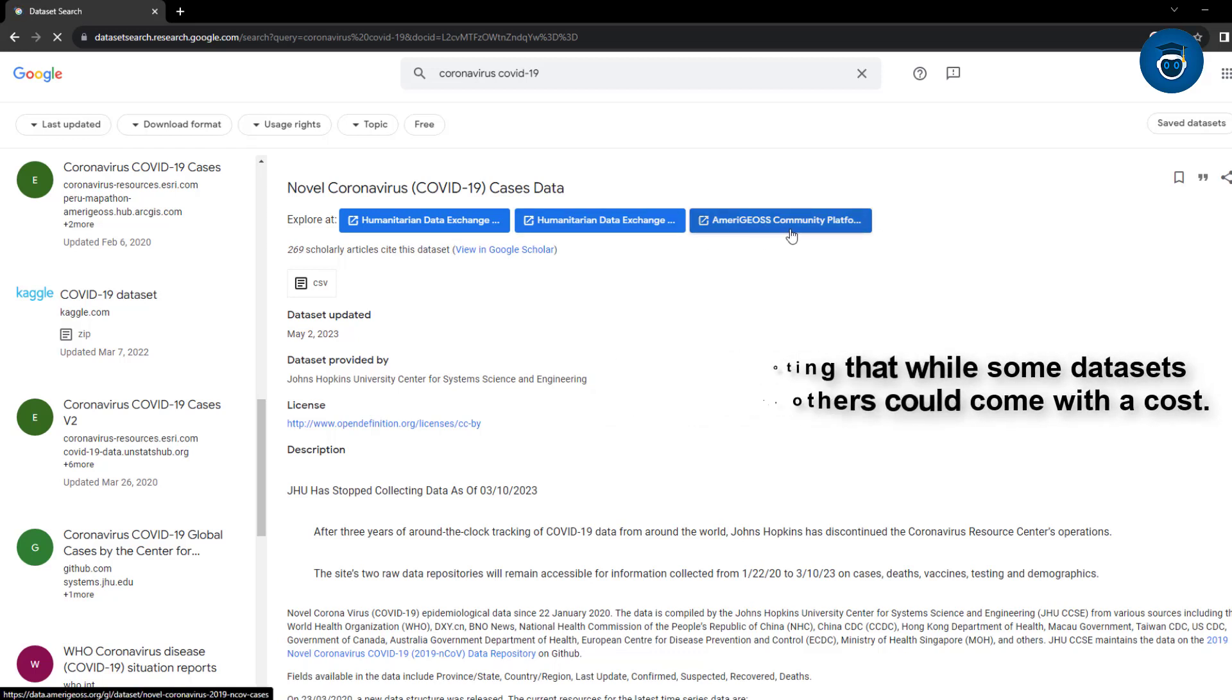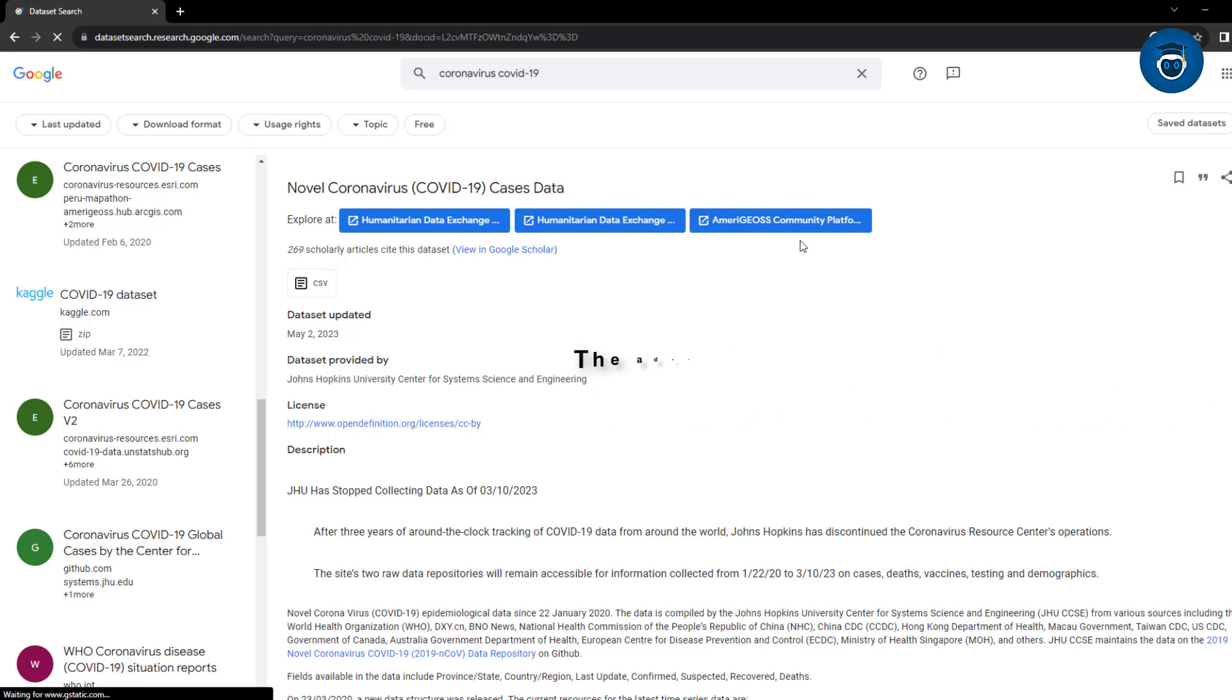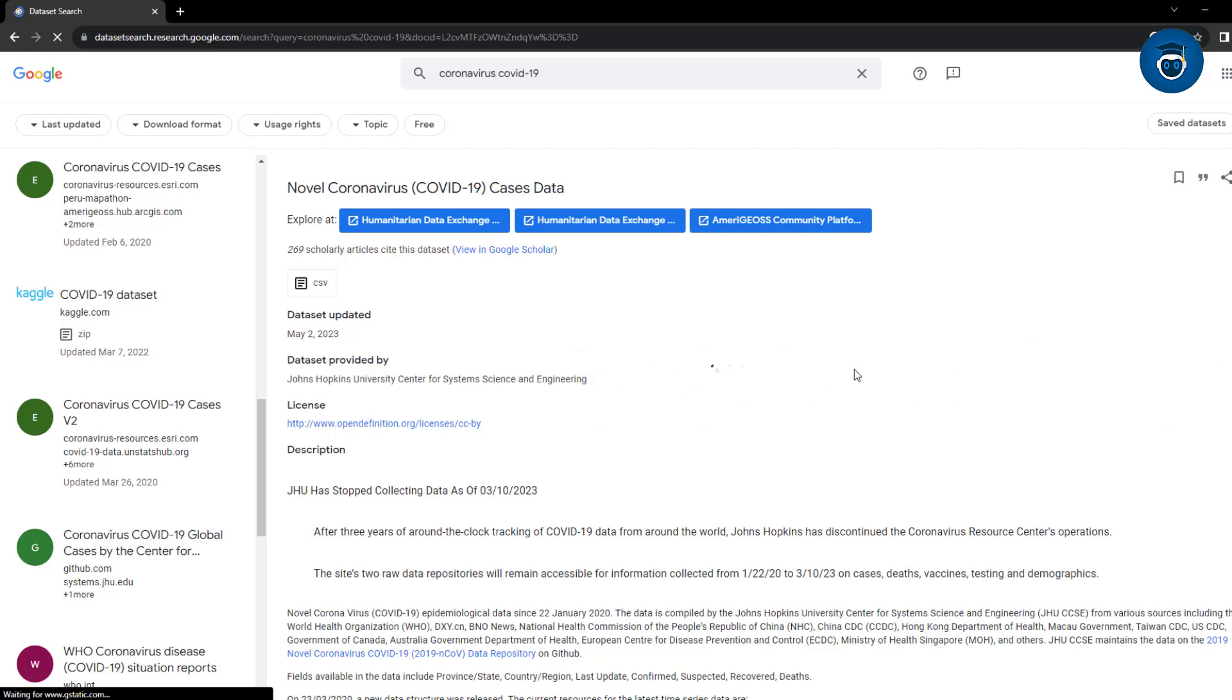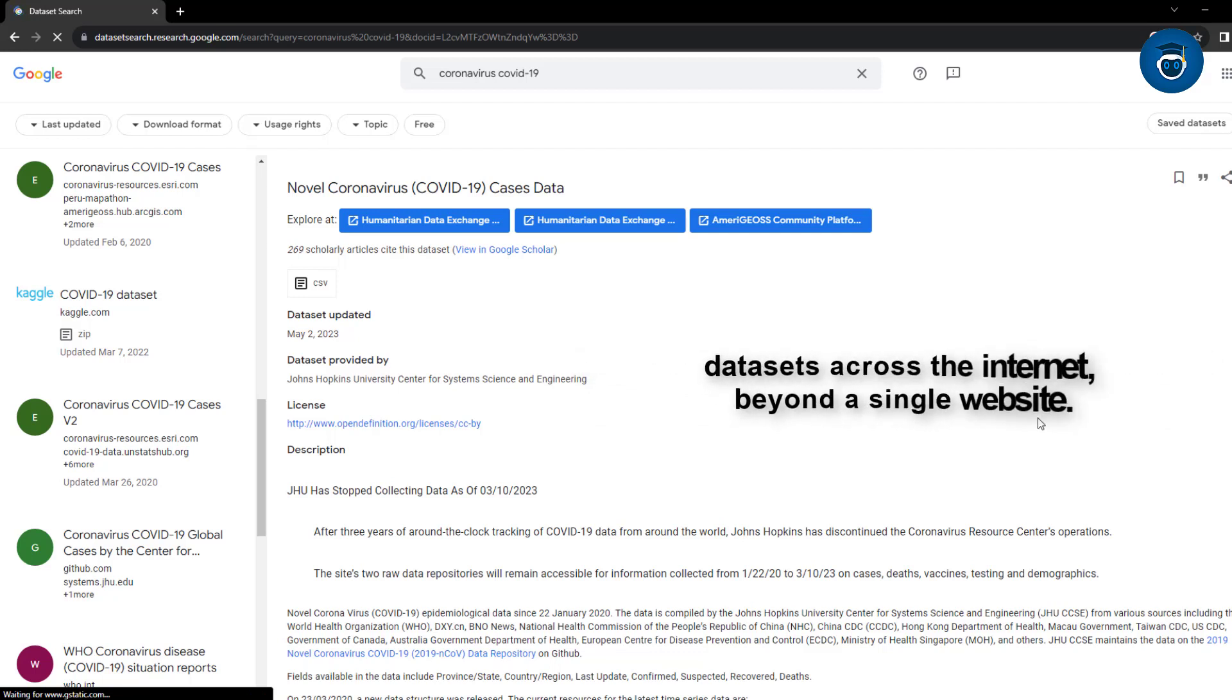The advantage of Google Dataset Search is its comprehensive coverage of datasets across the internet, beyond a single website.